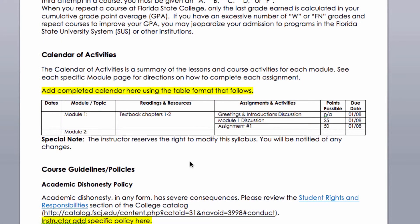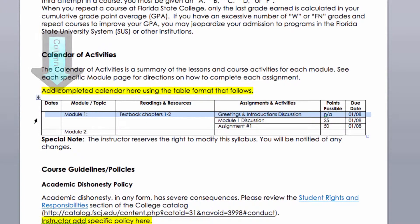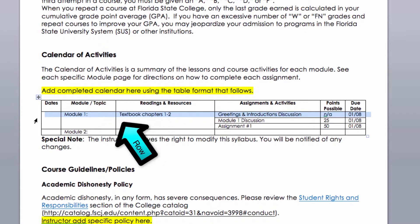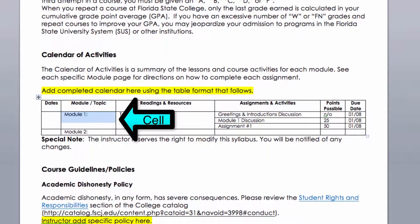The anatomy of the table: a Word table has three parts. The first is columns, which run lengthwise down the table. Second are rows, which run across the table horizontally. And the area intersected by columns and rows are called cells.